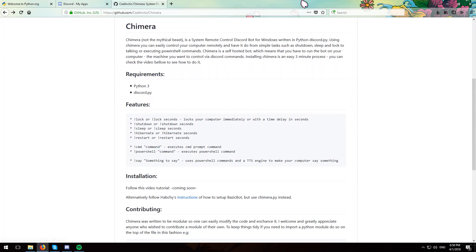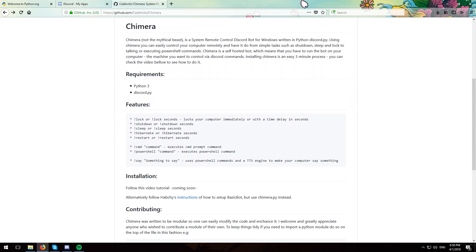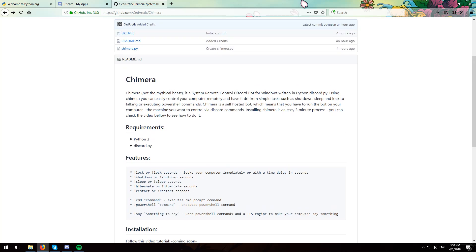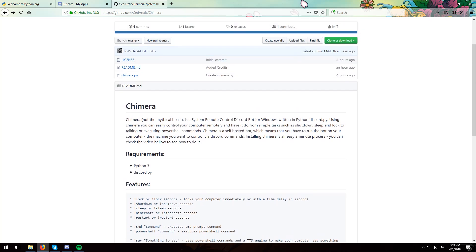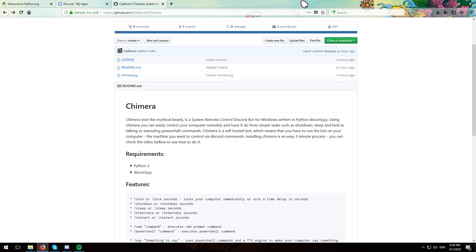As you can see, currently Chimera supports locking your computer, shutting it down, sleeping, hibernation, restarting, executing command prompt commands, PowerShell commands, and also making the computer speak. Also, Chimera is written in a way that is modular which promises to have more features on the way.